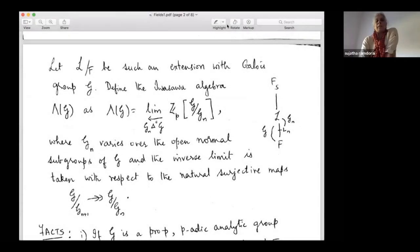Let L over F be such an extension and call the Galois group G. Whenever you have an infinite extension like this, this Galois group G is a profinite group and we define the Iwasawa algebra. I'll denote it by Λ(G), where G is the profinite group. Λ(G) is the inverse limit of Z_p[G/G_N] where the G_N's vary over open normal subgroups of G.